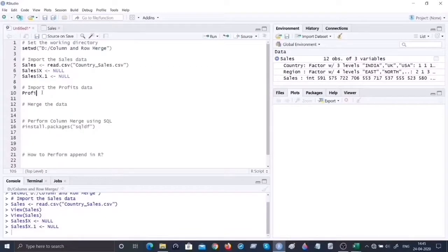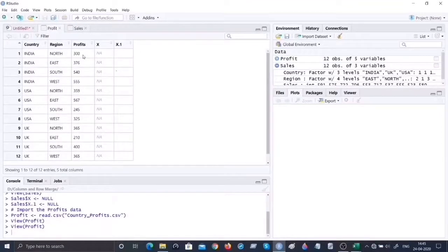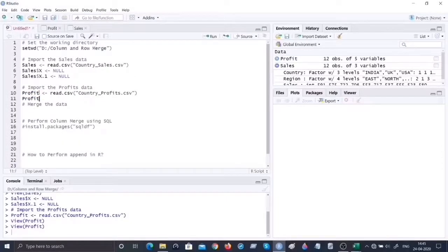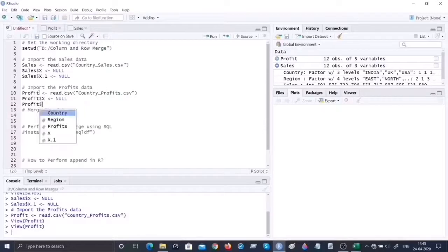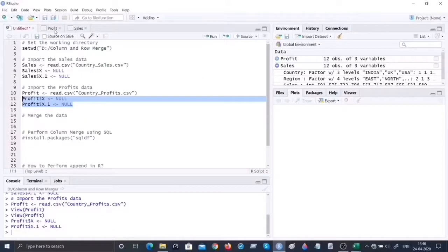Similarly, let's import the profits data set. I'll call the object 'profit'. Since it's also a CSV file I'm going to use read.csv() and name the file country_profits.csv. This has imported well but also has issues with the two extra columns. Let me quickly get rid of those two columns similar to how I did for sales - I'll set them to NULL and run these two lines of code.